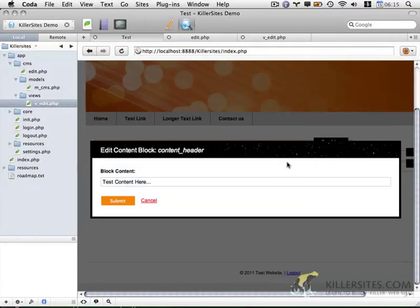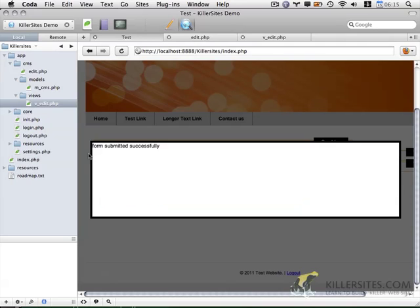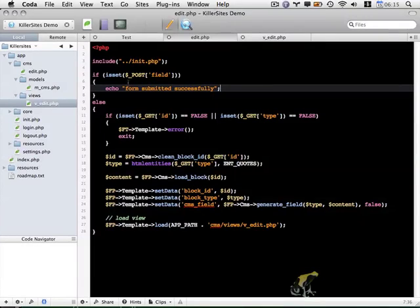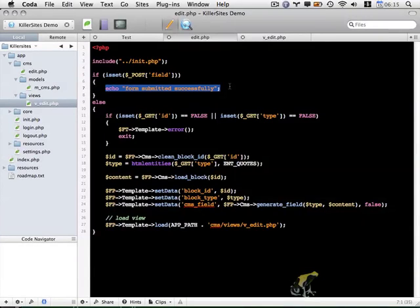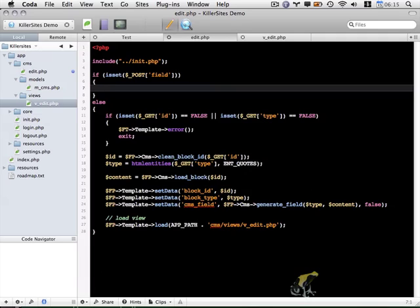We're missing a plus here. That's much better. So we have this popping up properly. Let's hit submit. And we do get the form submitted successfully message.